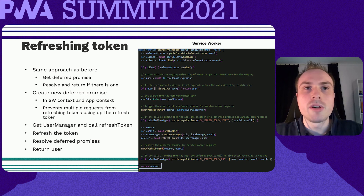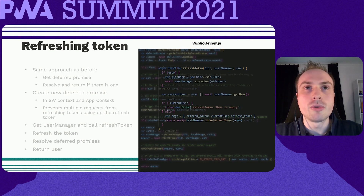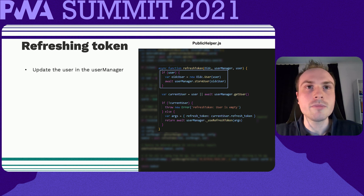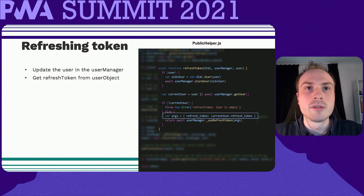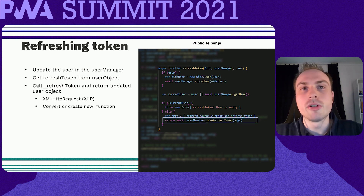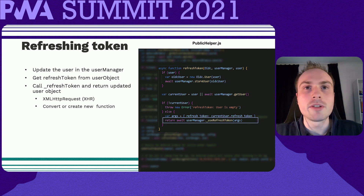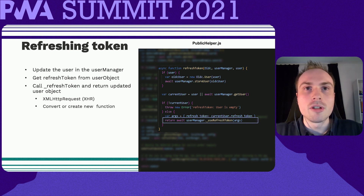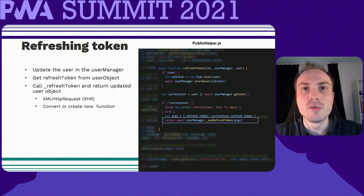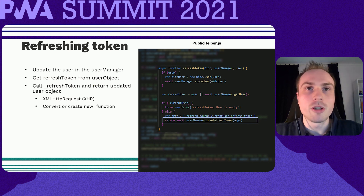Looking more closely at the refresh token function, we pass along the user to update the user manager. Once done, we use the refresh token from the user object and call the useRefreshToken function of the user manager, which does the actual refreshing. One small note: service workers do not support XHR requests, so for libraries that still use XHR, you either have to convert or create new functions that use the Fetch API instead.